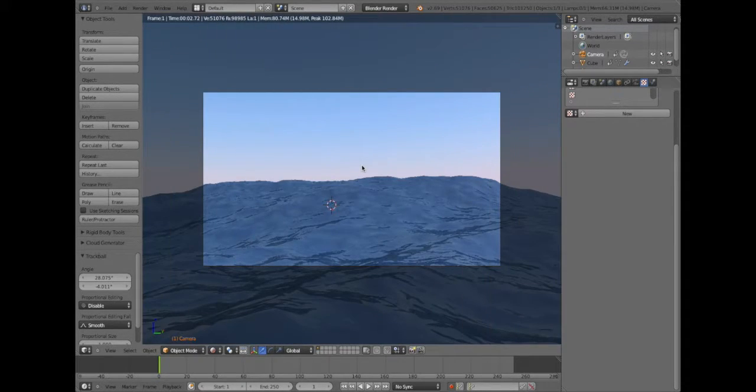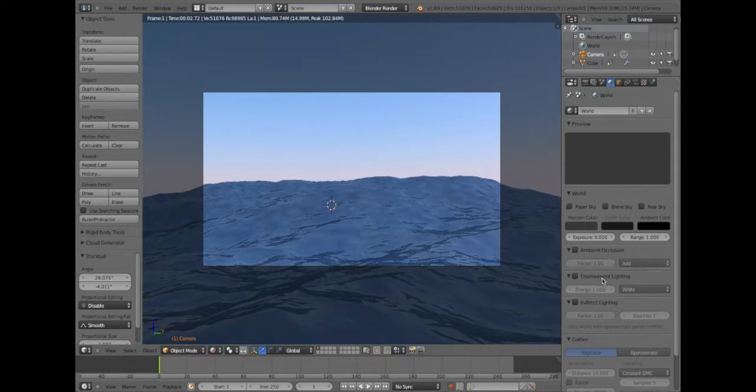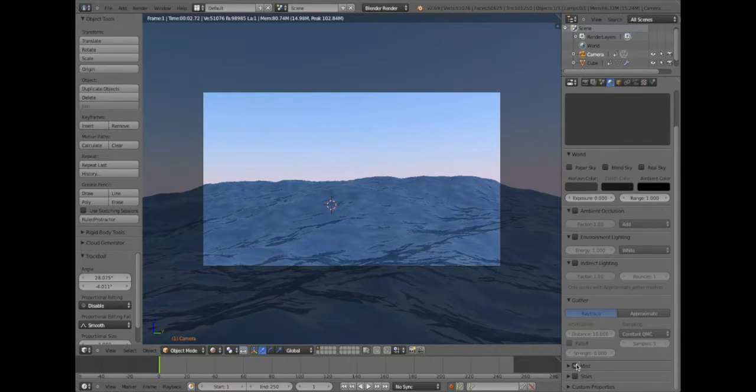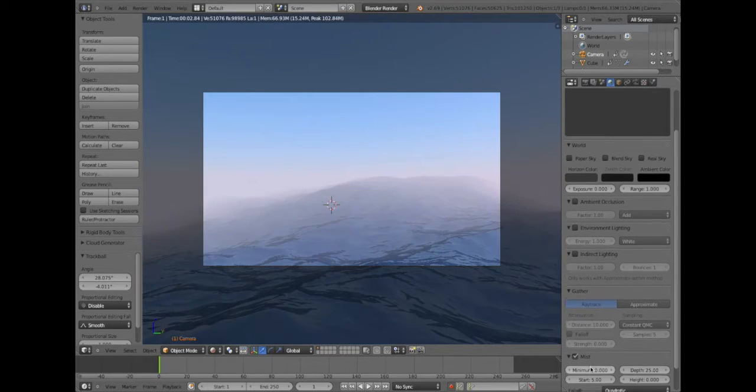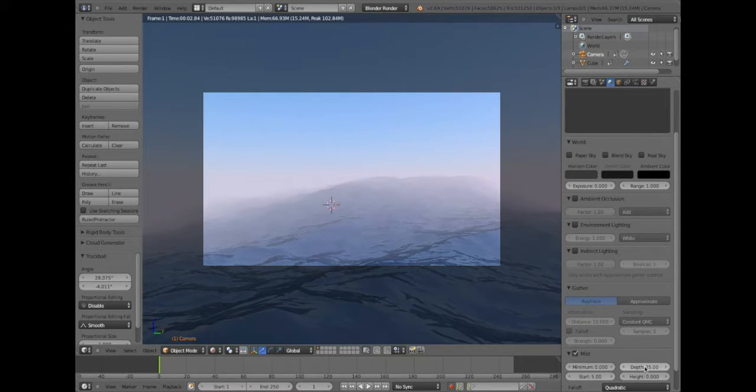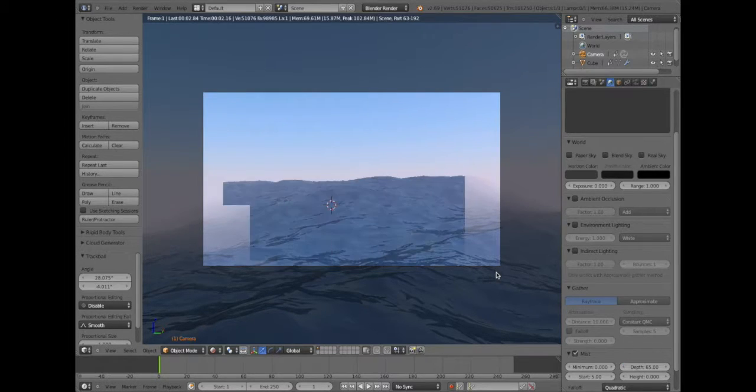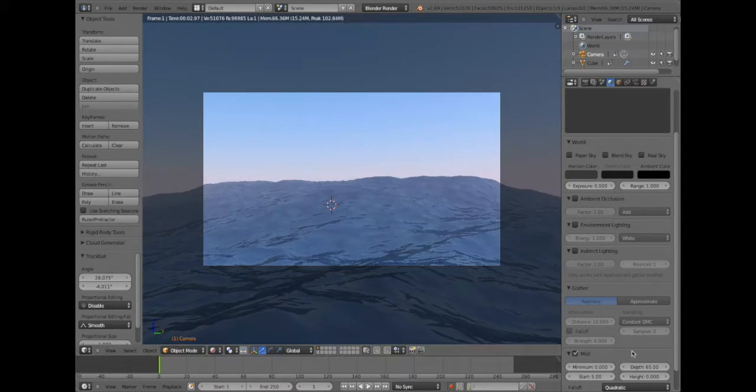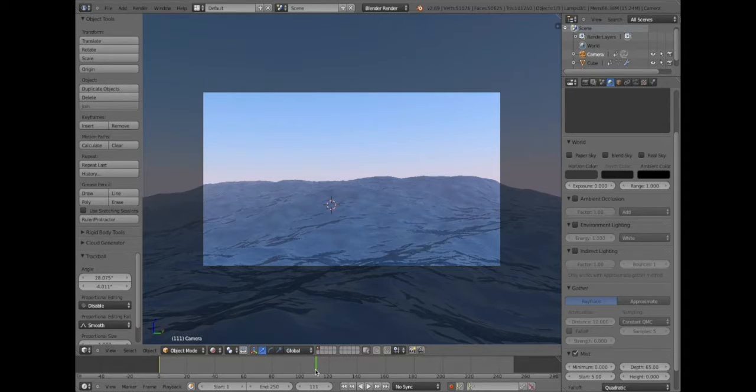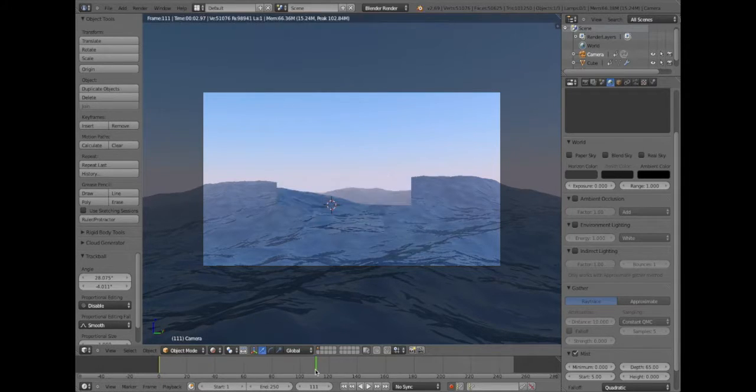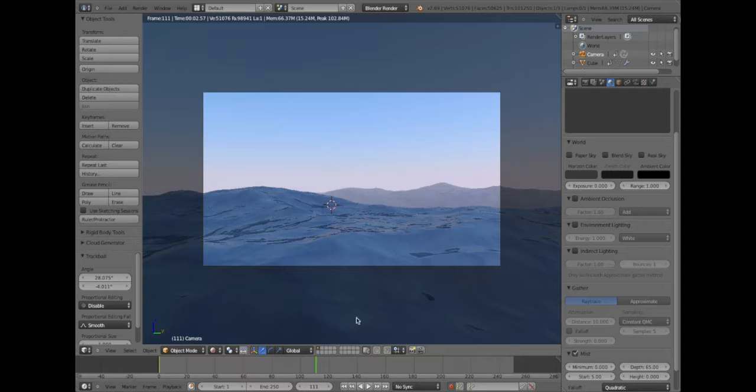Just for the world settings, add a little mist, and that'll make it look good. How about make the depth 65. Once the waves go down, that'll be noticeable. Back there you can see the waves are a bit more misty.